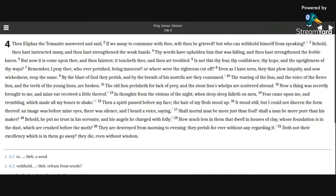It stood still, but I could not discern the form thereof. An image was before mine eyes. There was silence, and I heard a voice saying,